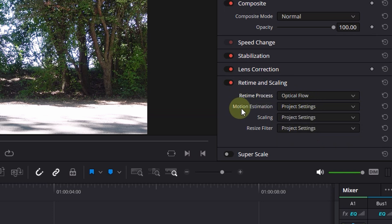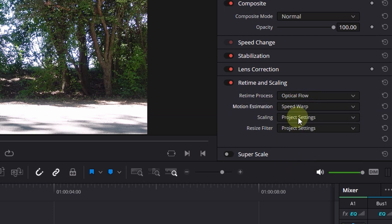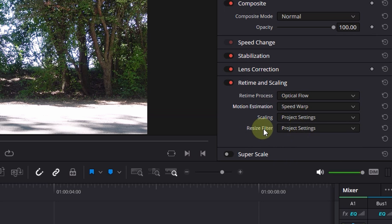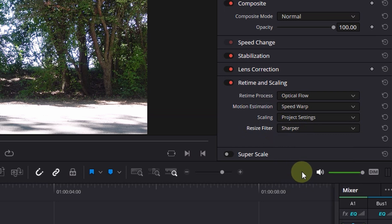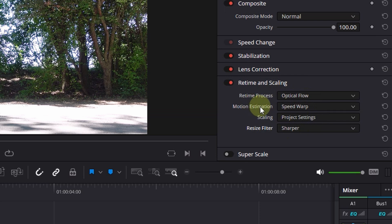In Motion Estimation you go to Speed Warp. In Scaling you can keep it on project settings and the Resize Filter goes to Sharper. You can play around with those settings but I always use those four and the result is very good. So what happens now when I play it back?